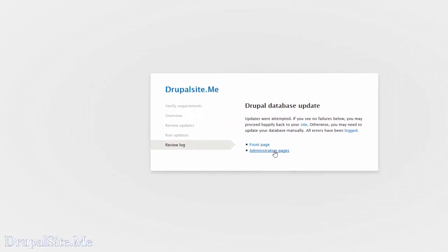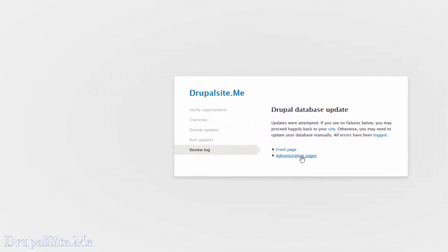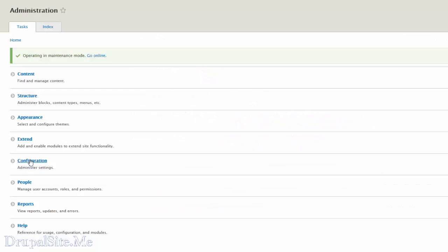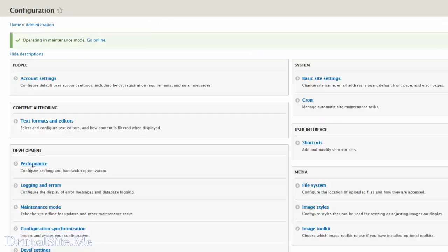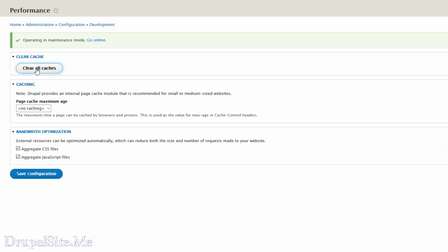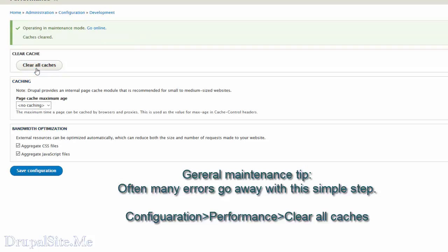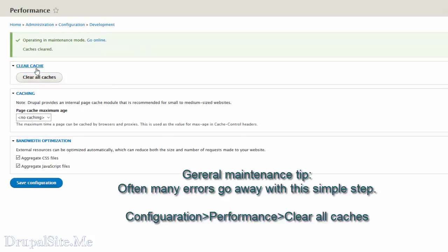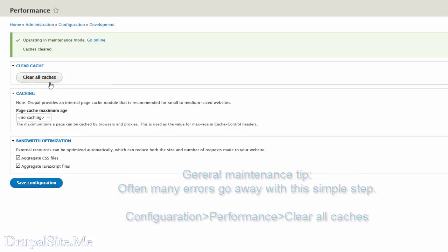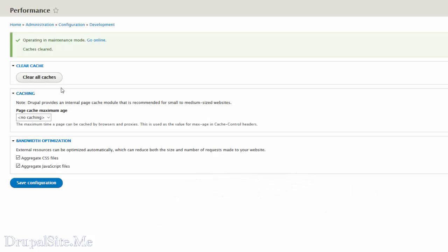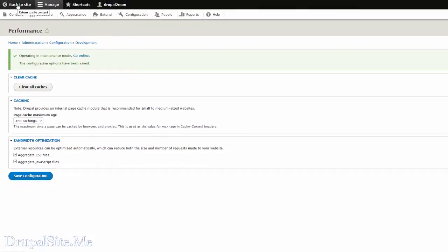The next thing to do is go to administration page, under configuration, under performance. Clear all caches. If your site at any time has some error, something you don't know about, the first thing to do is come here under configuration development and clear all caches. Often it clears a lot of issues. So make sure you do this first before you investigate any further. That's a general tip. So we cleared all the caches. That is good. Save configuration.